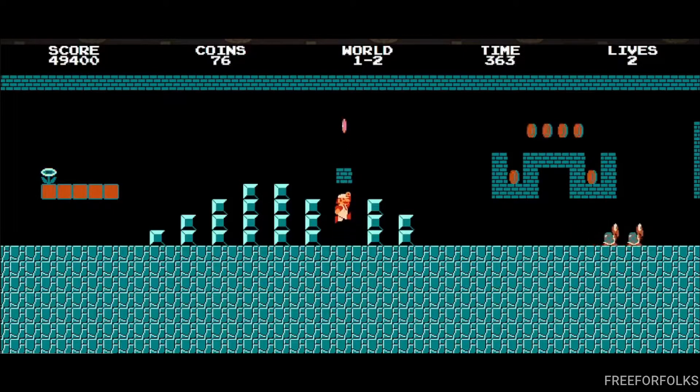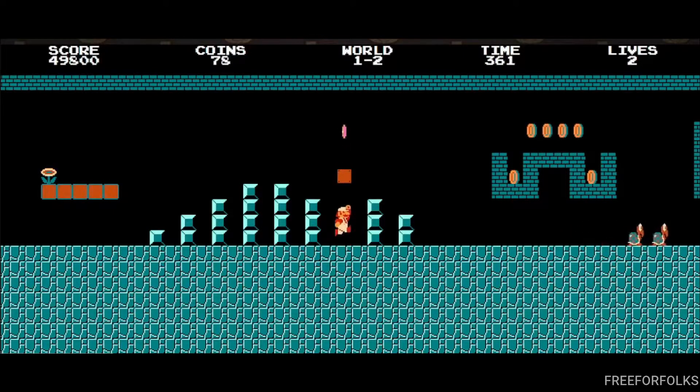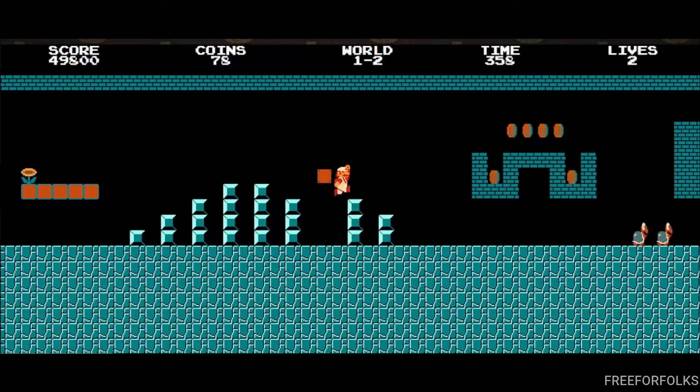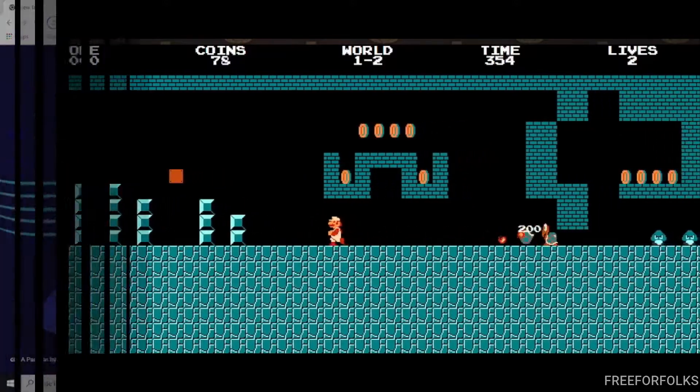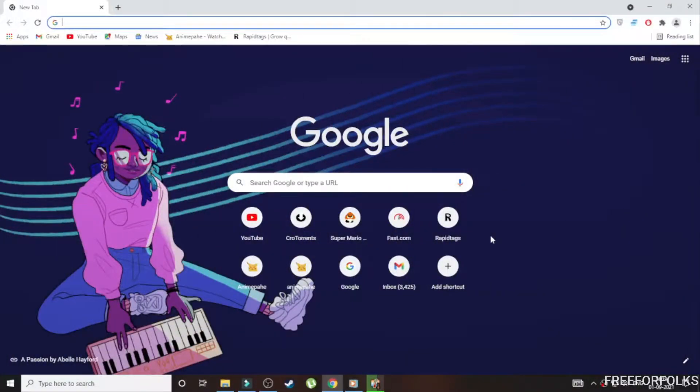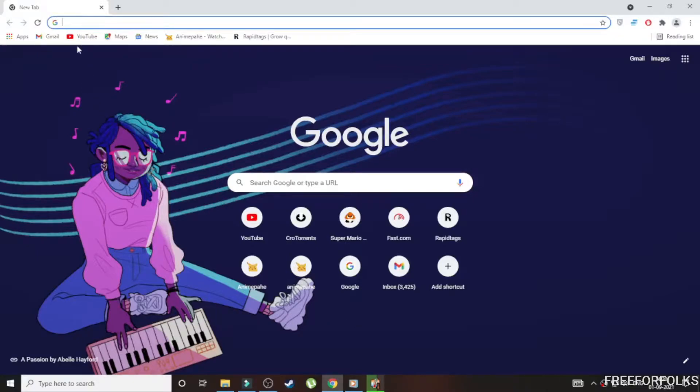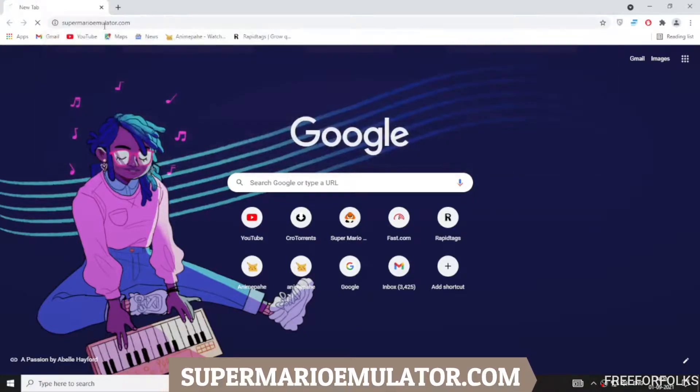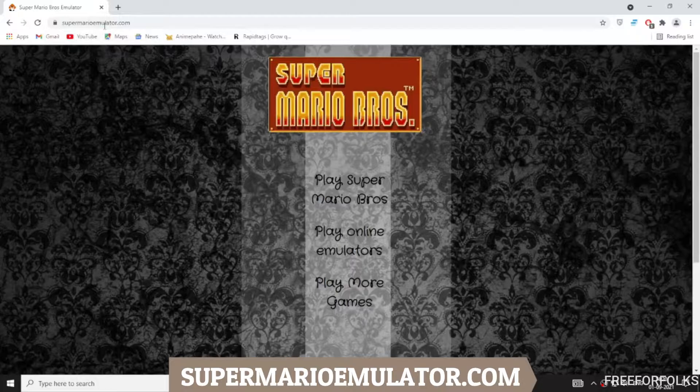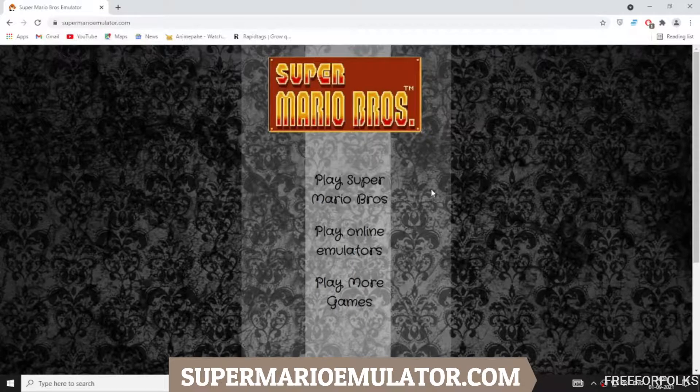How? Let me show you in the video. First, open the browser you are using in your PC, then under URL type in supermarioemulator.com. After that, you will come to a page like this. Then click on Play Super Mario Bros and the game will start.